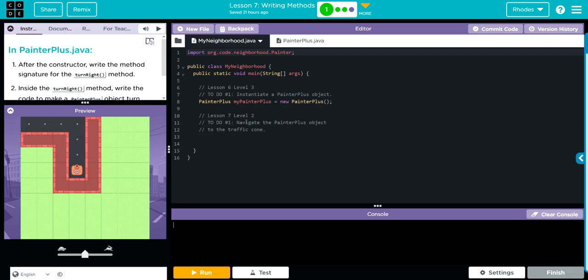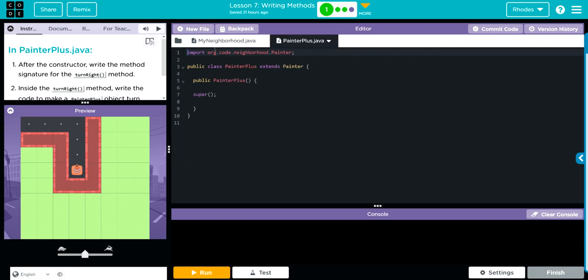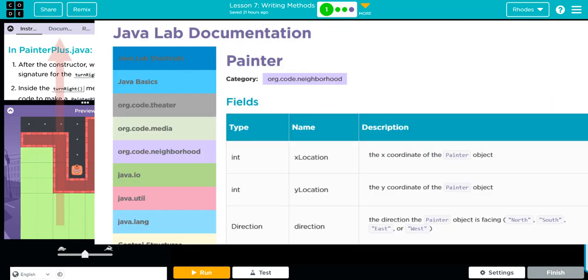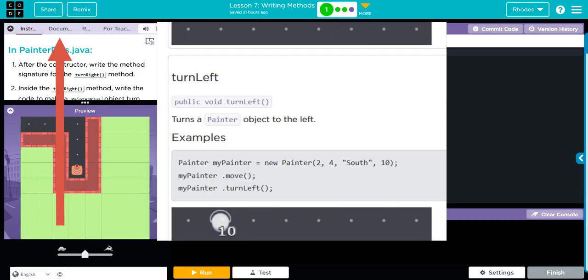Over here we have our code from the previous couple of lessons. We have our PainterPlus object we created here and our PainterPlus subclass over here. Remember, PainterPlus is a subclass of the Painter class.